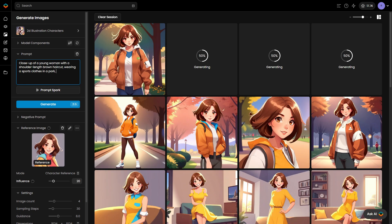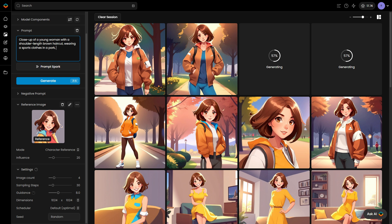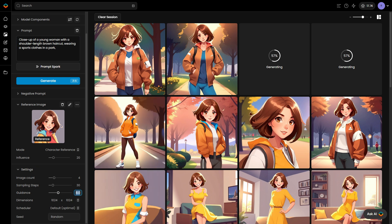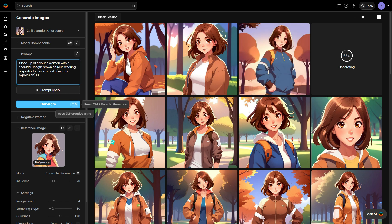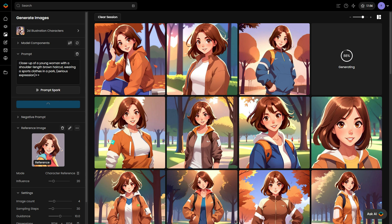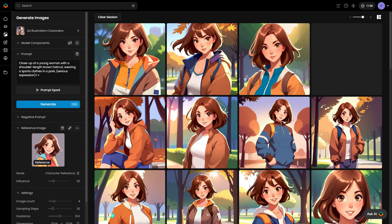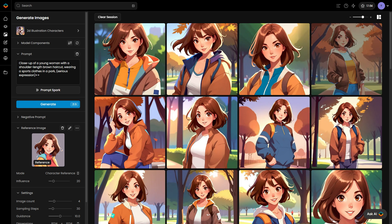To give more emphasis to a specific prompt, you can either adjust the guidance value or add a plus sign next to the prompt. Experiment with these settings to find the ideal balance between flexibility and consistency.